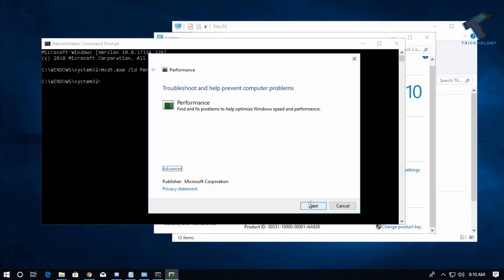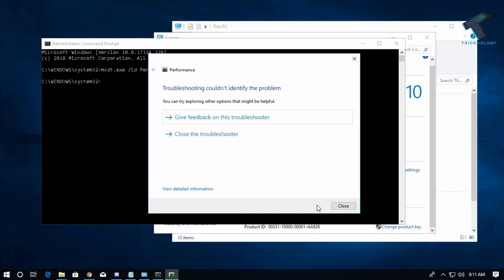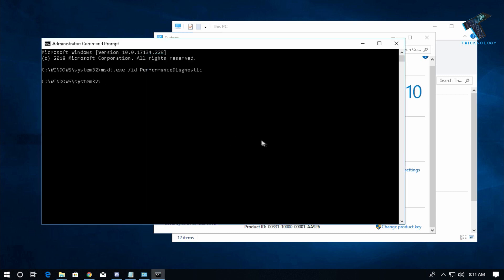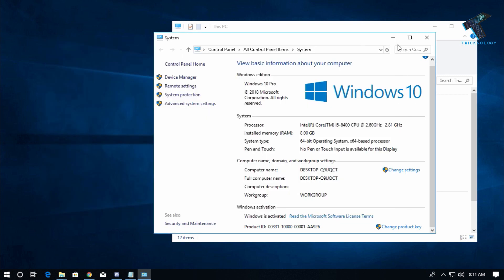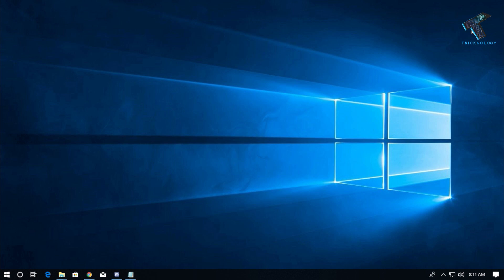Click Next and follow through the troubleshooter steps, then click Close when finished. I hope this video helps you. Please don't forget to click the Subscribe button, Like button, and Share button. If you have any queries or questions, comment down below. I'll see you in the next video — take care.